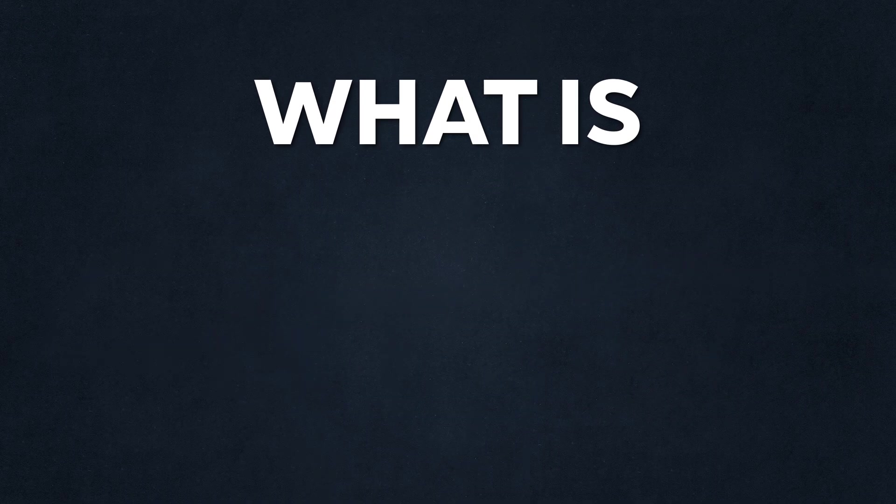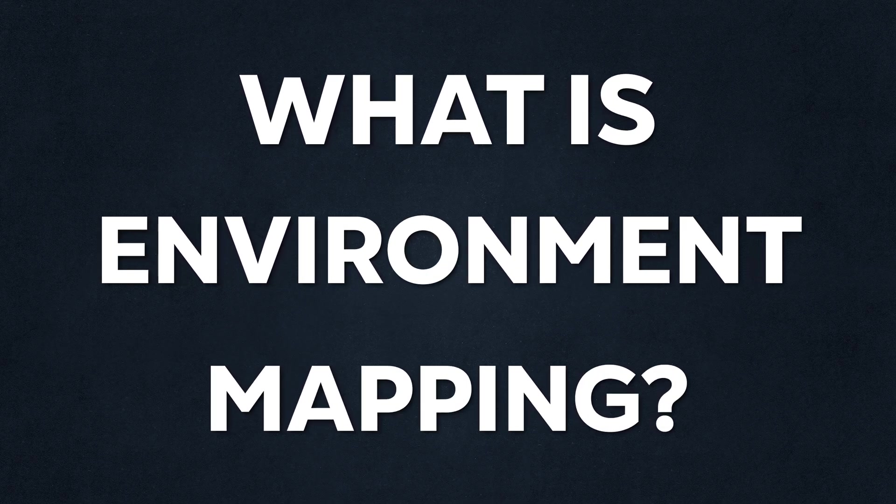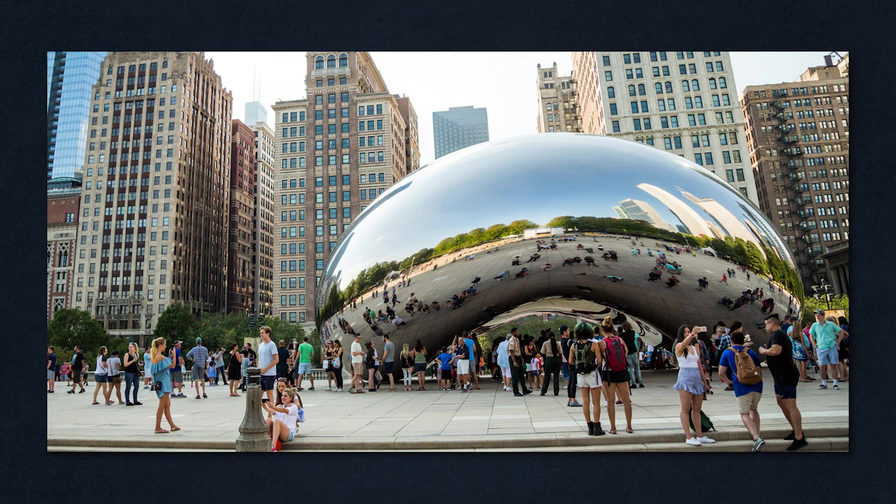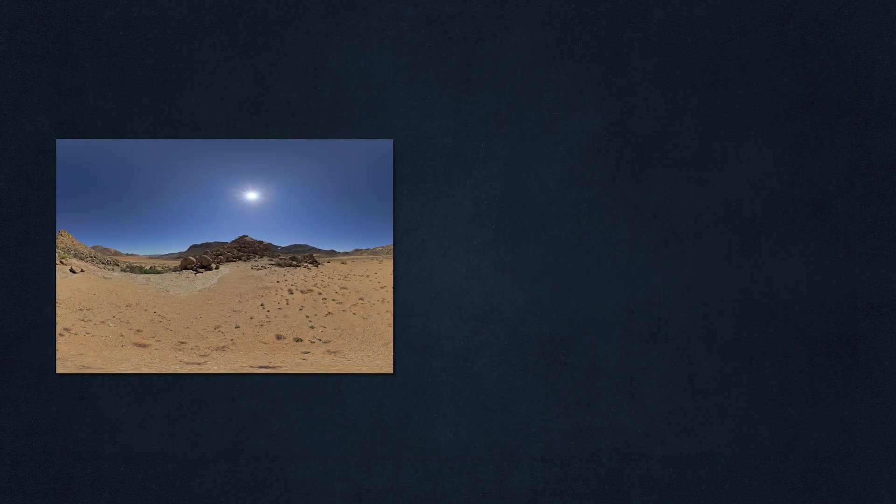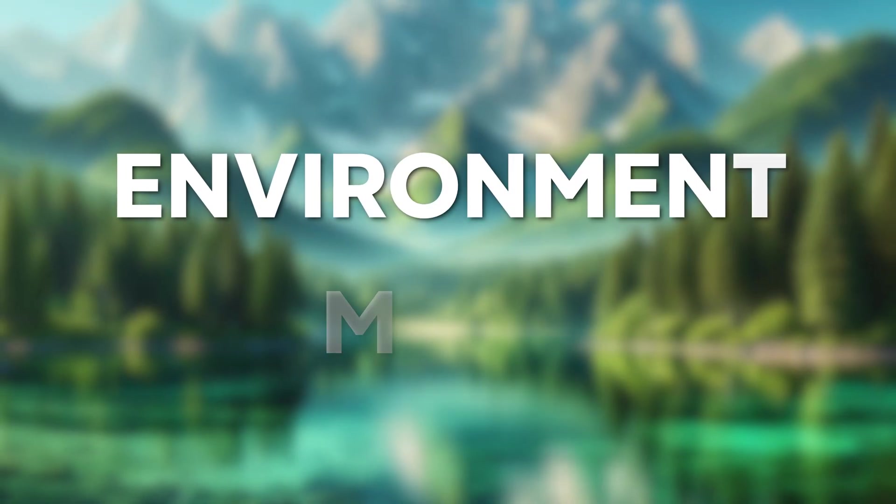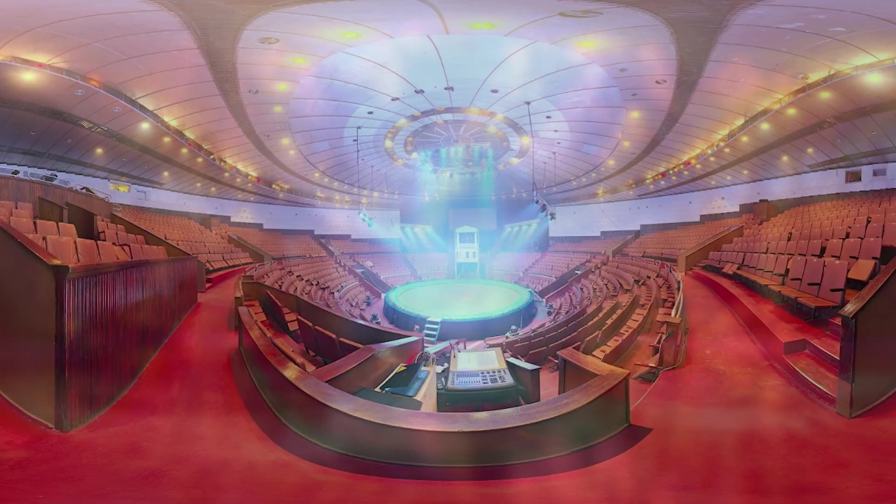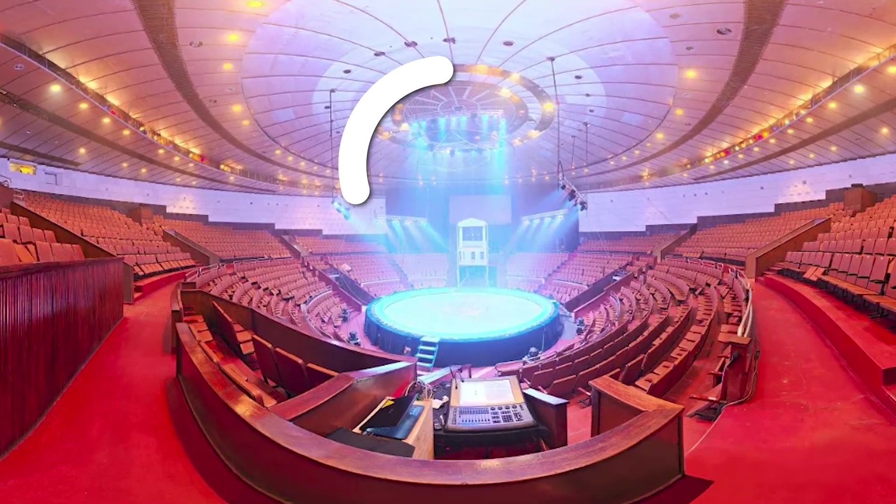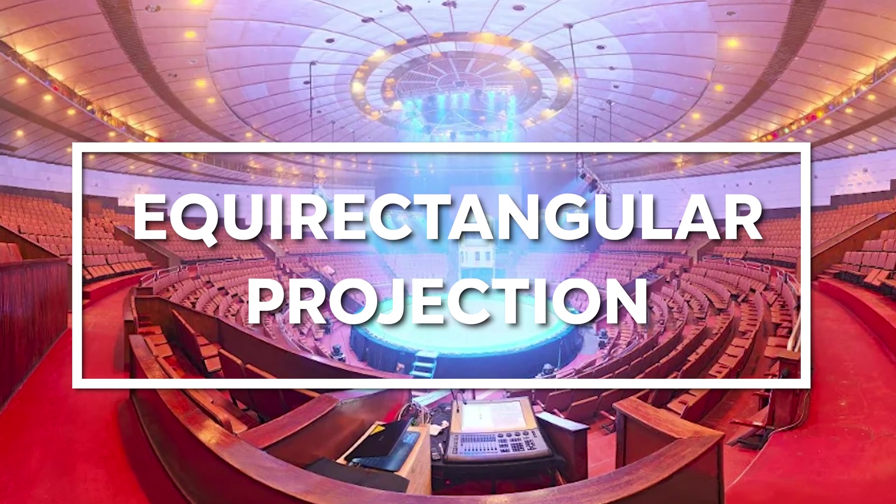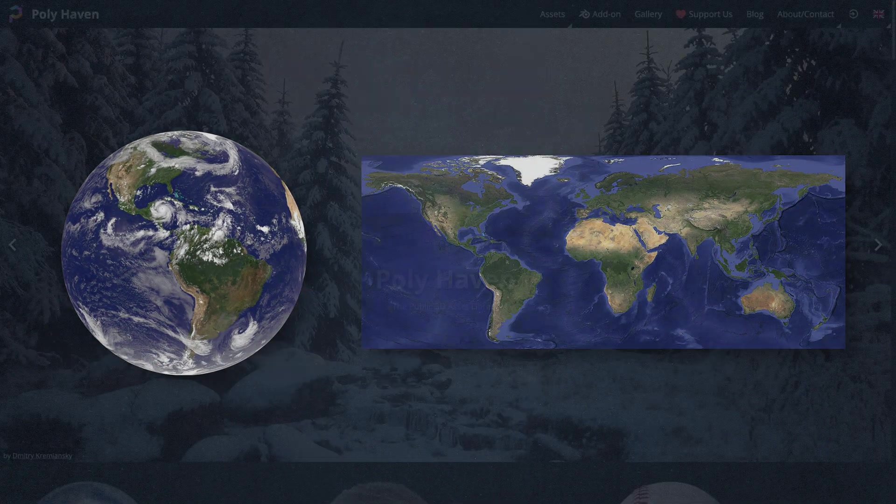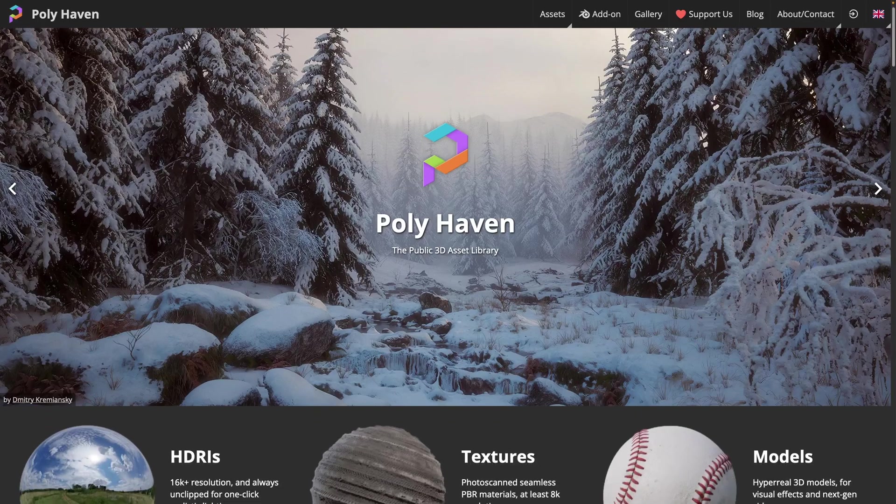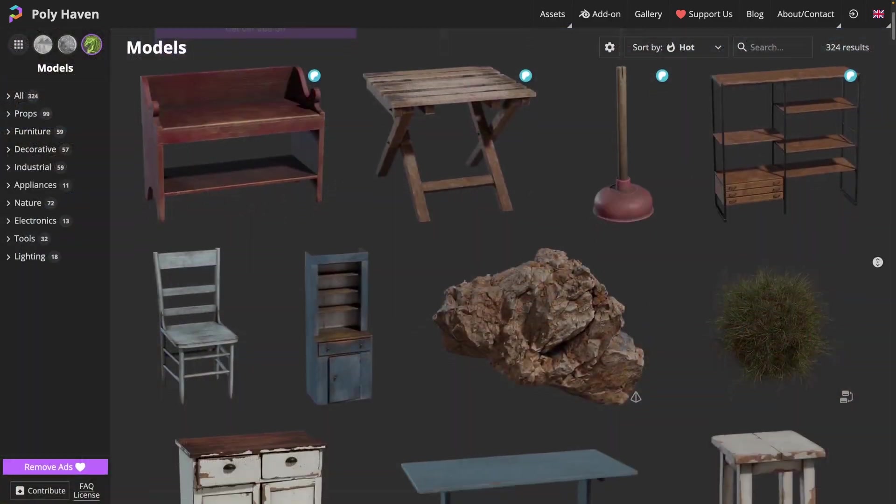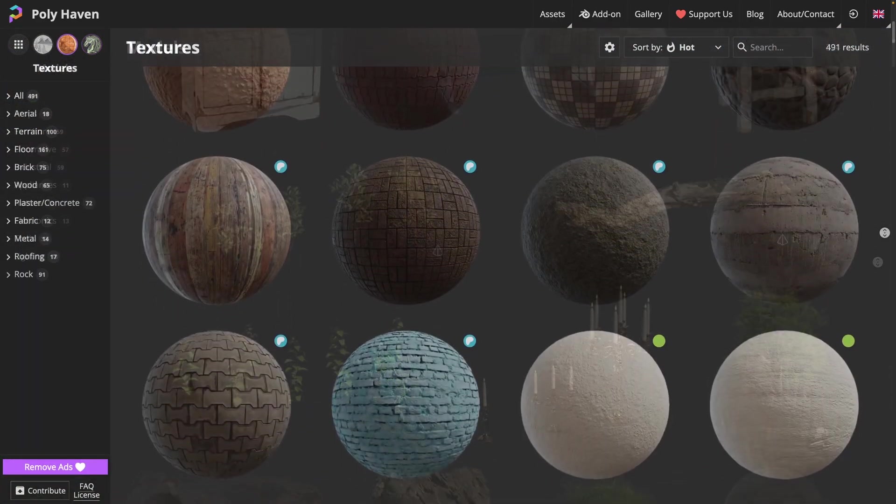So what exactly is environment mapping and why is it useful? Environment mapping is a technique used to simulate reflective surfaces by taking images of the environment and applying it to 3D objects. These images are special textures called environment maps.